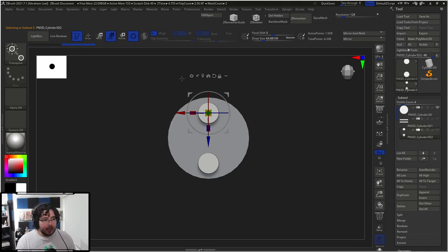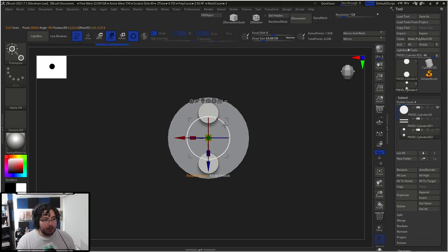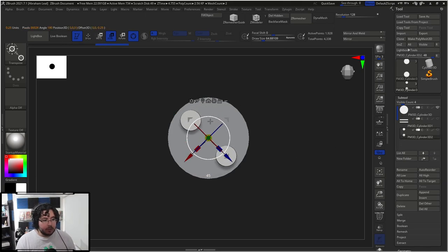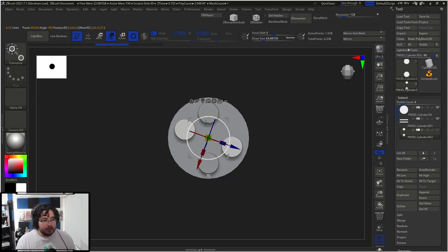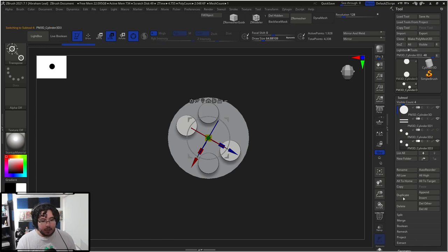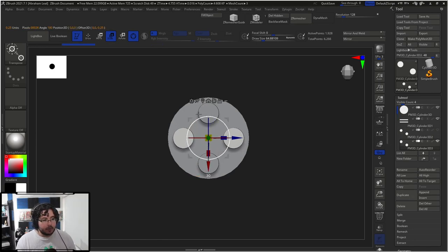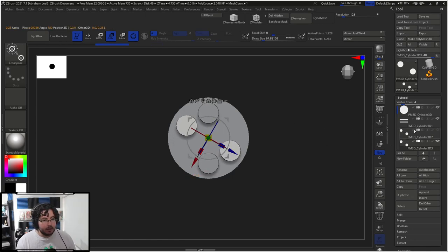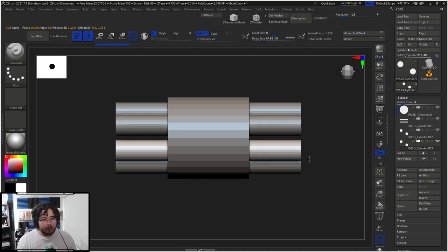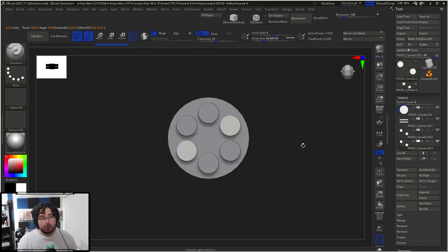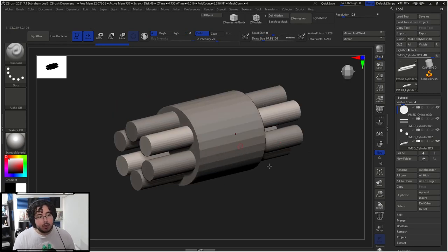So I'm just going to duplicate this guy, then center the pivot point using this button, and rotate it at 30 degrees. We're going to rotate this 60 degrees, then duplicate again, center the pivot point, and rotate this 60 more degrees. That way we're going to get the shapes that are going to be punching through our geometry.